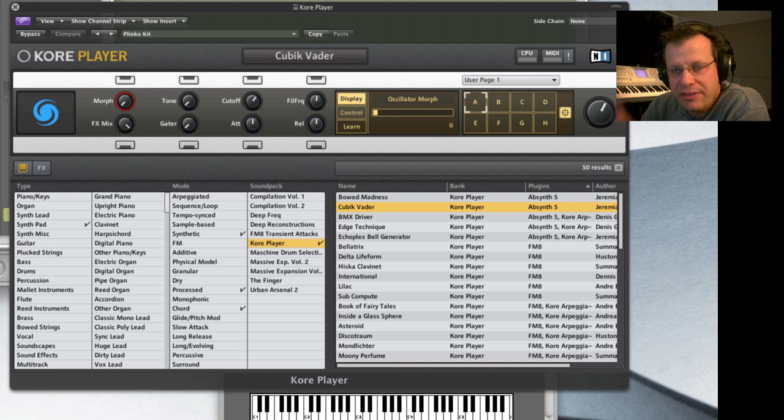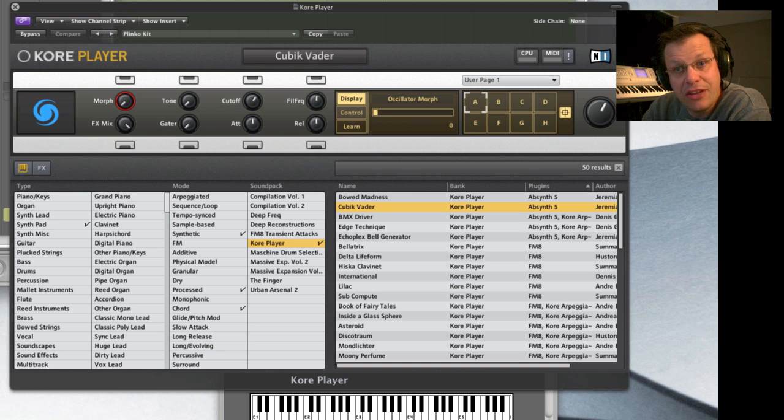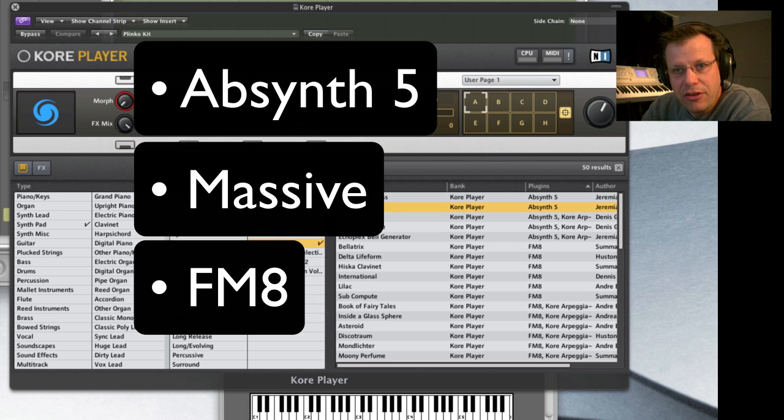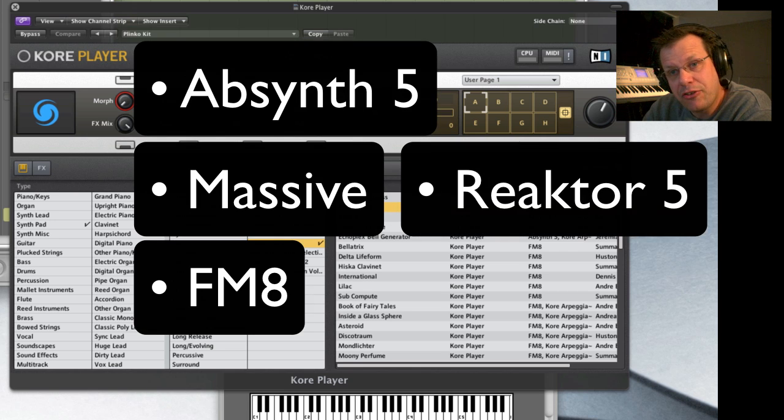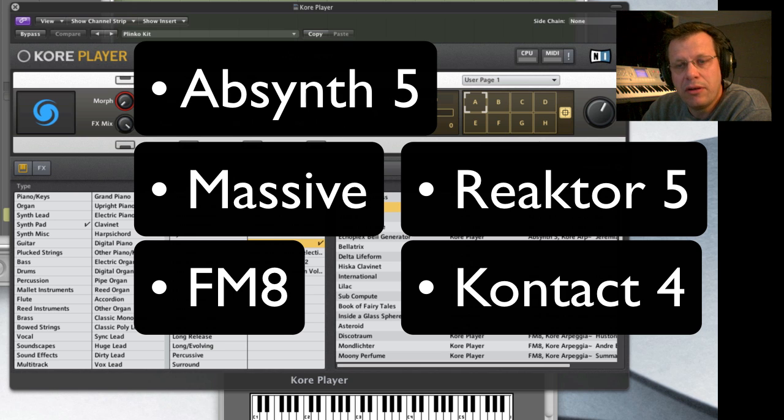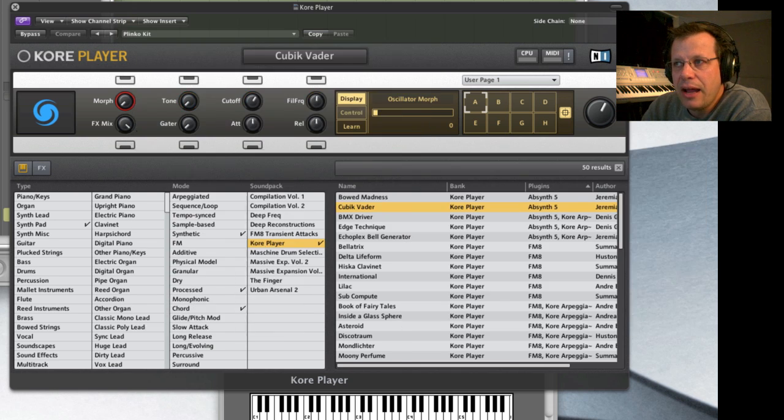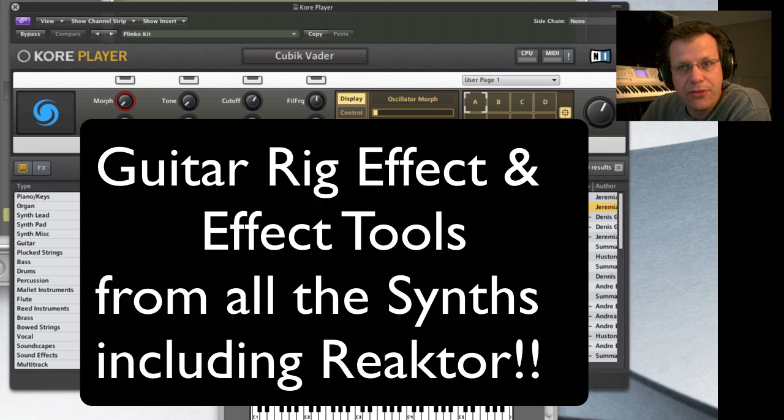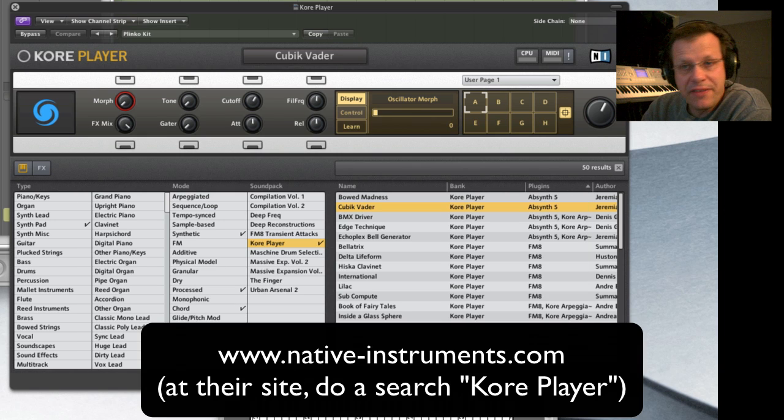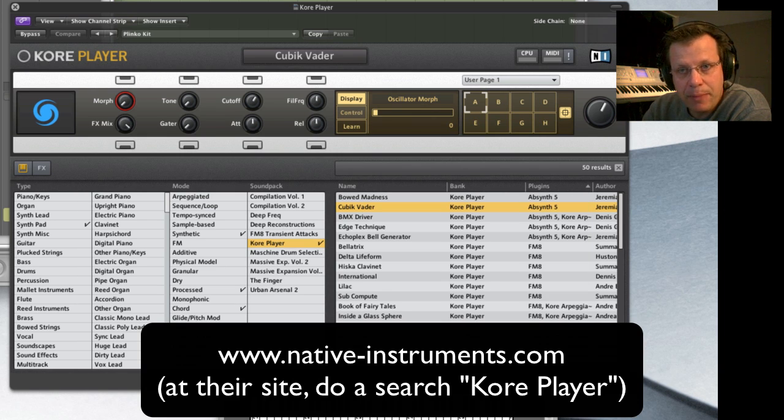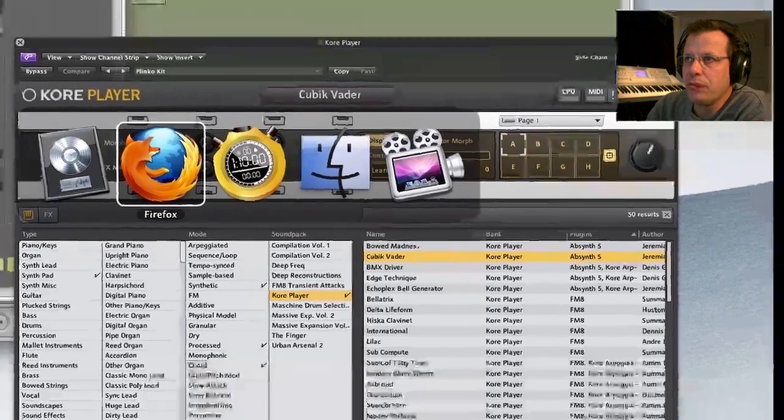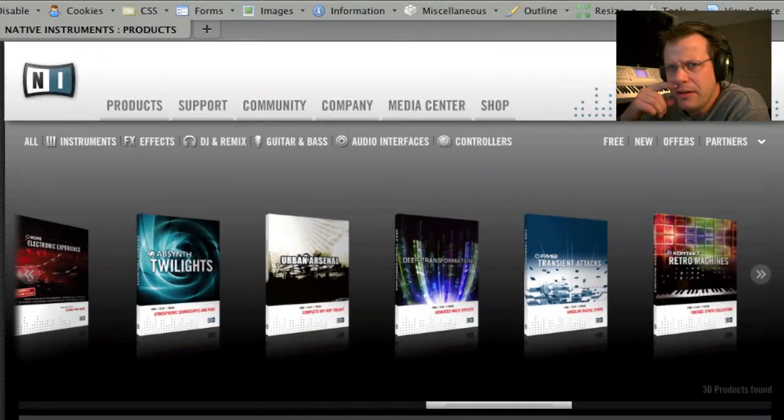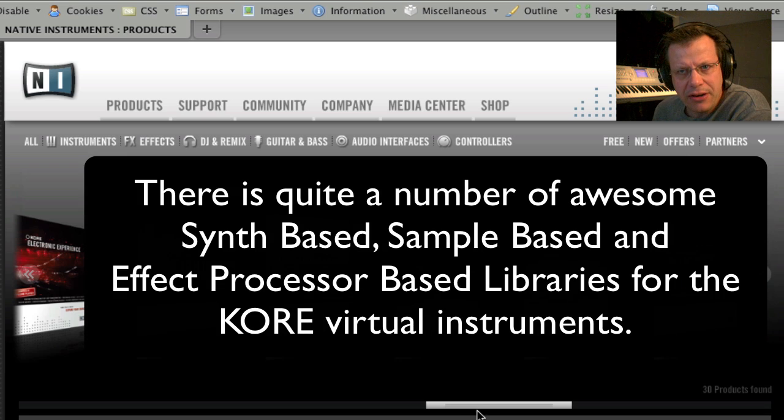Core Player in concept is a single virtual instrument made by Native Instruments that inside has all of their instruments' engines. So you've got Absinthe, you've got Massive, you've got FM8, you've got Reactor, you've got basically the Contact 4 battery, the sample player capabilities so it can play sample libraries. And then it also has an effect processor side which is just completely off the hook what you can do with this. So if you go to NativeInstruments.com, it's a free download. There's a 400 megabyte factory library and I think they're up to 50 some libraries now. Most of them are $79.